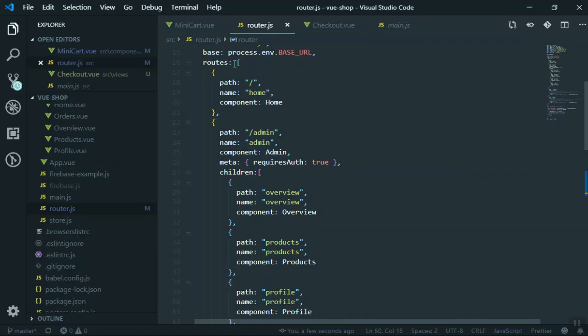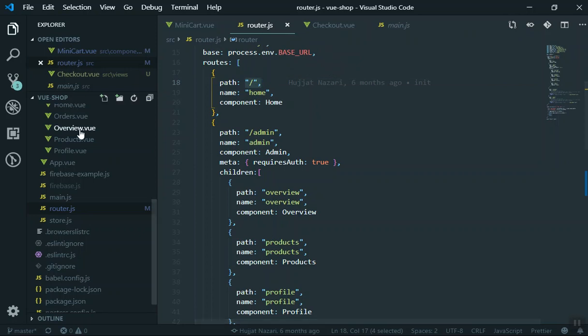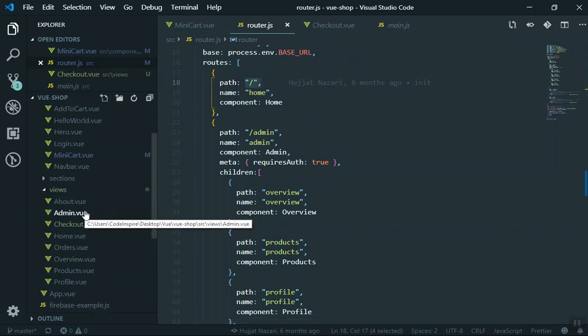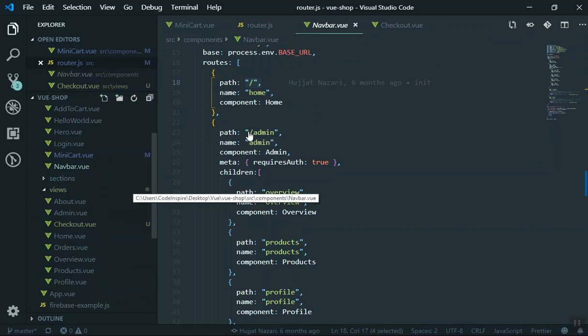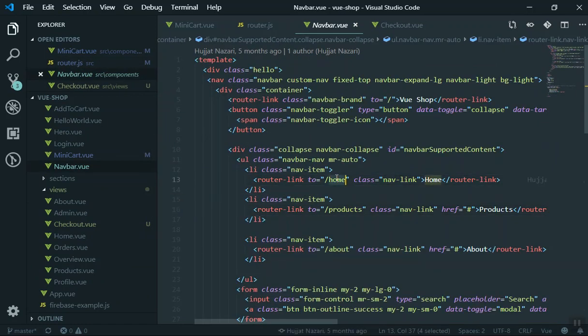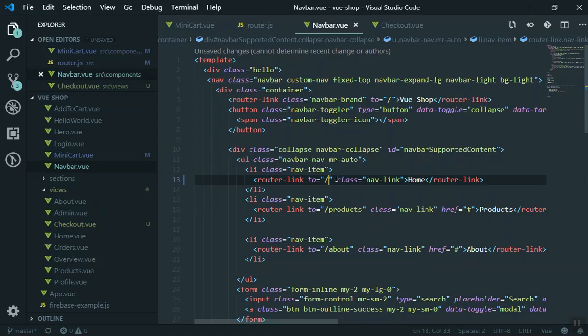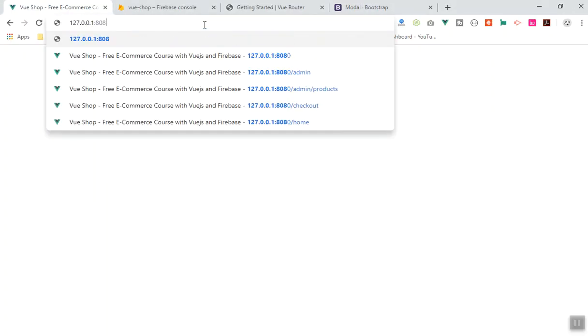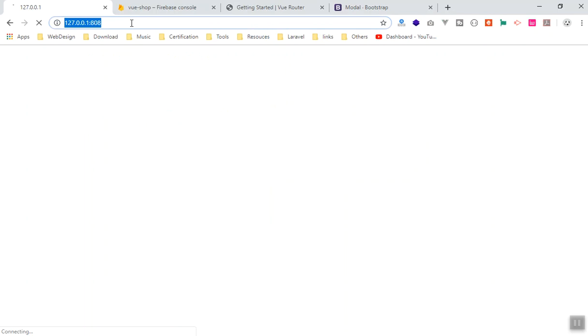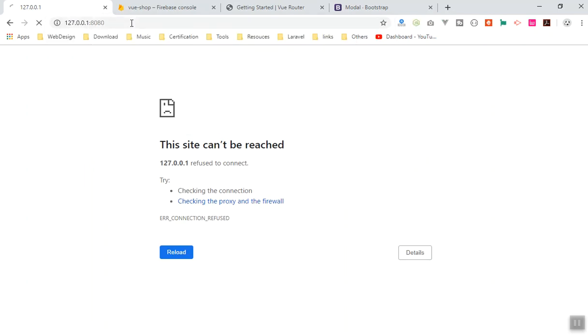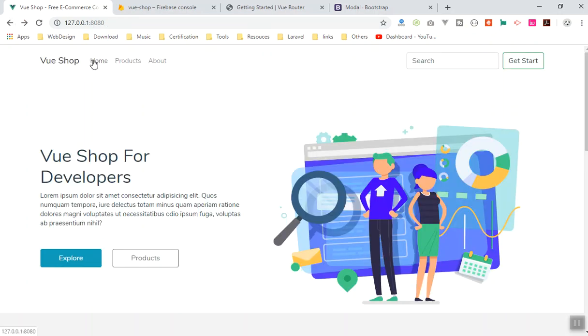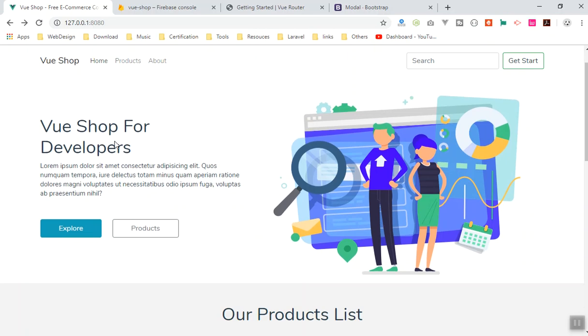If I go to the home, it is wrong because we do not have a route called /home — it's only slash. That's why I need to open the navbar and switch between routes. Instead of going to /home, just go to slash, and this time it should work just fine. The home page works, the about page works, and if I go to product we don't have a product page.